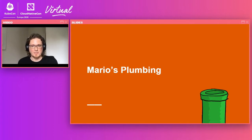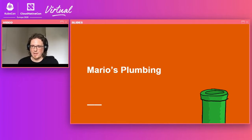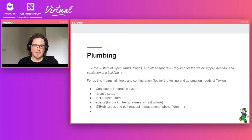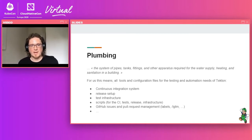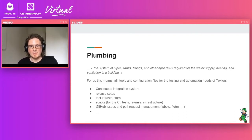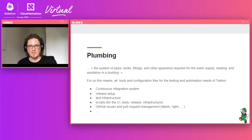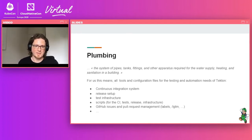So now that we have an overview of what Tekton is, we're going to look more into how we run our infrastructure for Tekton that we call Plumbing or Mario's Plumbing. So if you look in the dictionary, Plumbing is a system of pipes, tanks, fittings and other apparatus required for the water supply, heating and sanitation in a building.